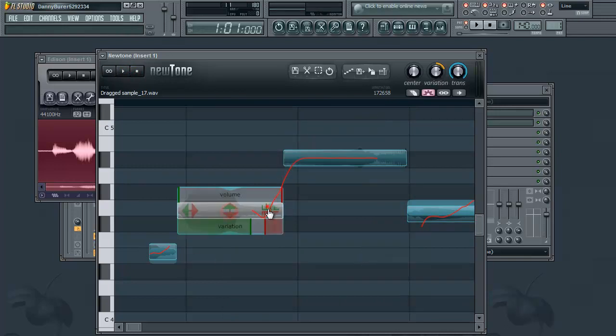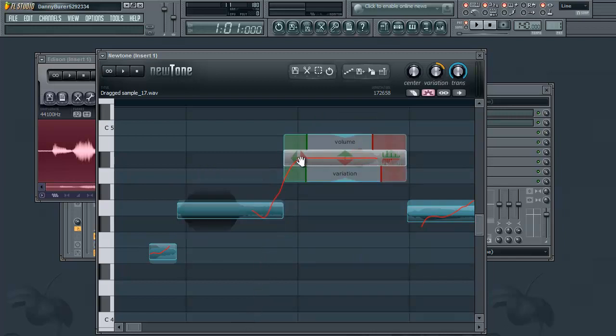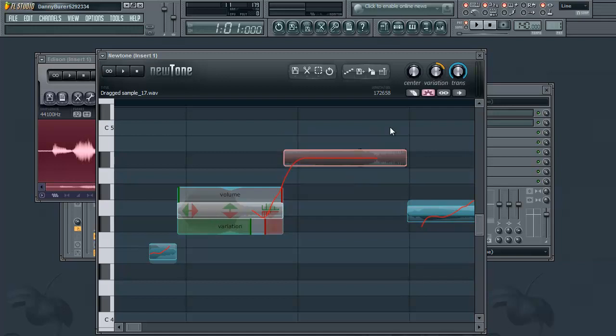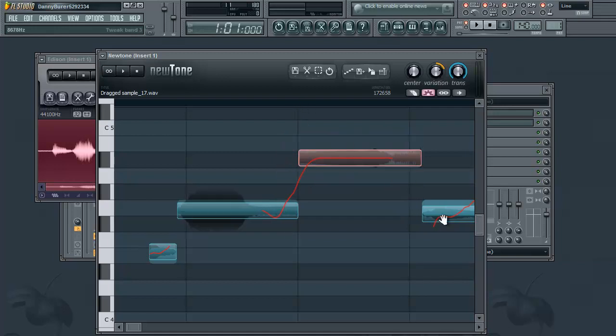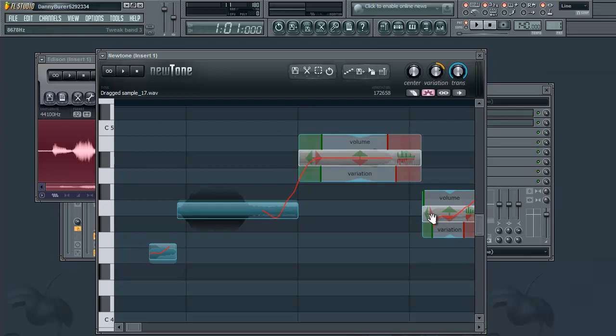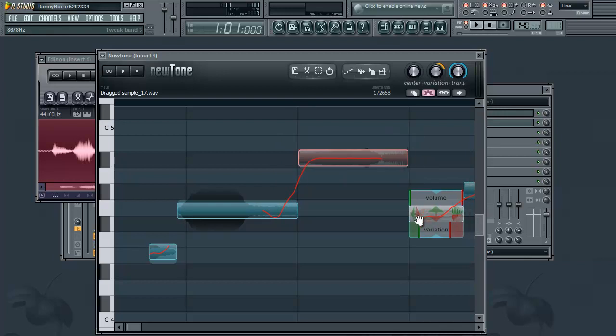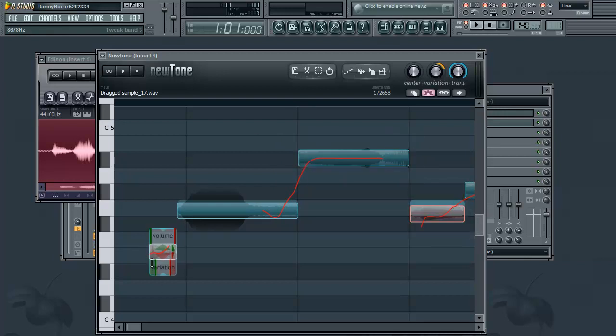And there's one last control. I think this might be in basic editing, but you can adjust the note timing. So if you want to line it up exactly with the steps, the measure, you can do that just like this.